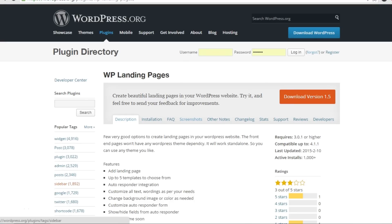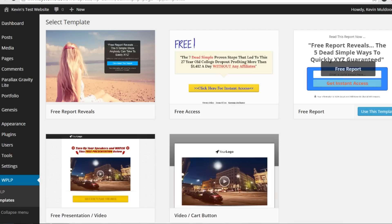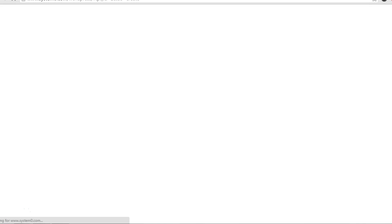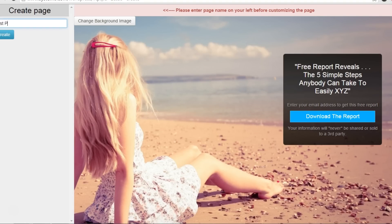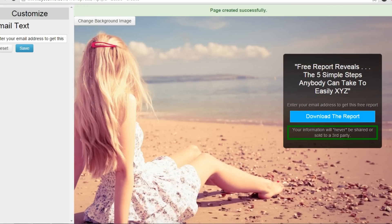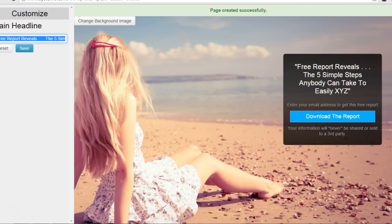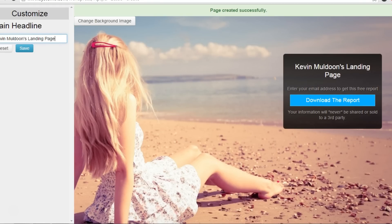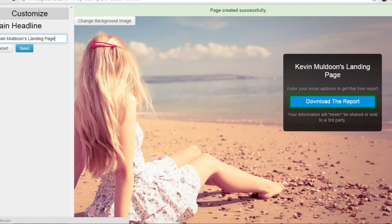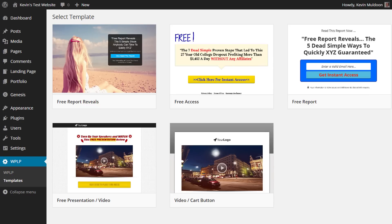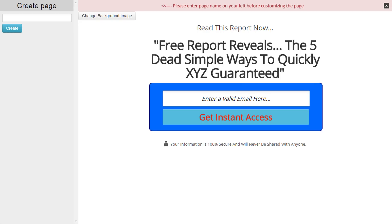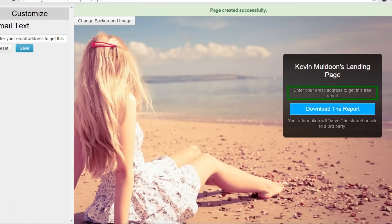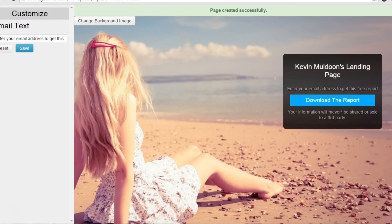WP Landing Pages has five different templates to choose from and has auto-responder integration. All you have to do is choose the template you want to use and then start modifying it on the page itself. You need to name the page first, then you can click on any part of the page and modify the text, change the background image, as well as the button text. It's very easy to use. The templates are a little basic in design, however this style of template is very popular in the affiliate marketing world, so you might find it quite effective. I would consider giving this plugin a try.